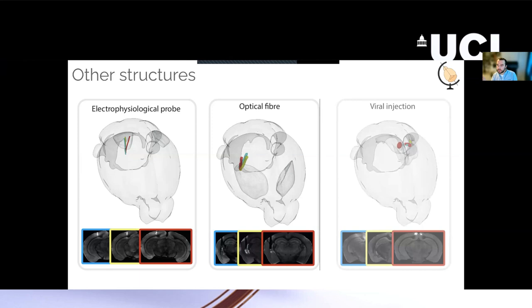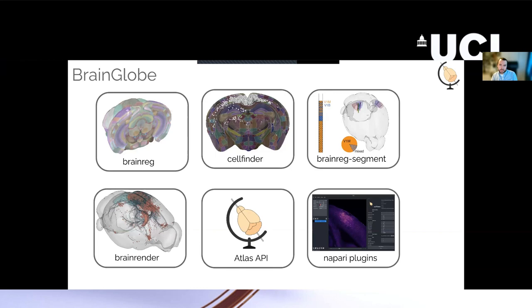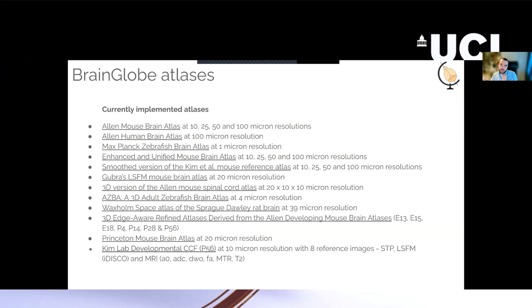And it's all part of this BrainGlobe ecosystem of tools for computational neuroanatomy. And the key part of this is that these tools work with multiple different atlases. Different atlases for different species, atlases for different developmental stages, different reference images for different kinds of imaging techniques. Hopefully, there'll be an atlas for what you want to do, but it is currently very rodent-focused. So if there are atlases that we don't support that would be useful for your research, please let us know.